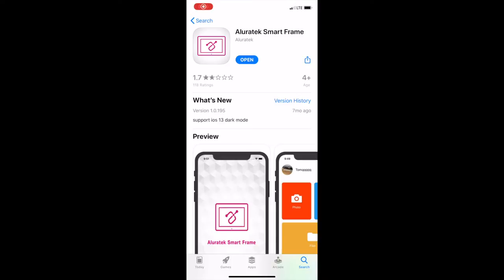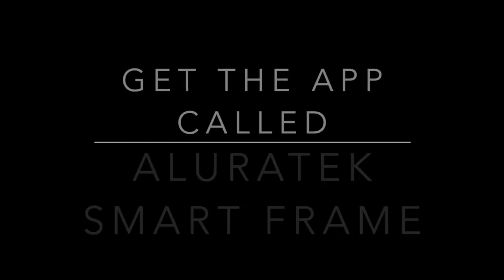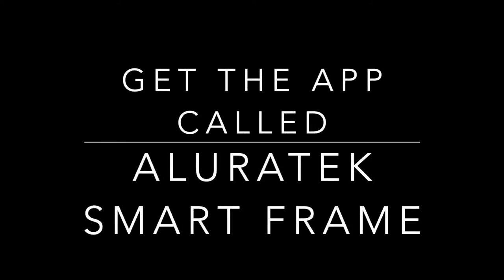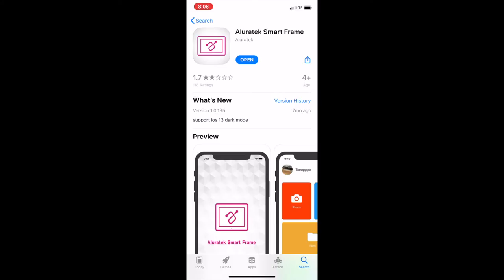In this video, I'm going to be showing you how to set up the Allura Tech Smart Frame. So go to the iOS App Store, download it,